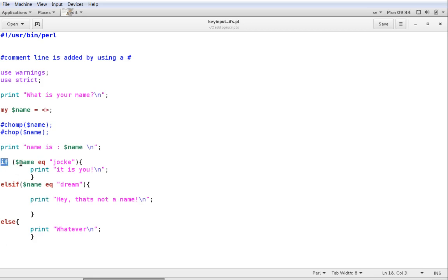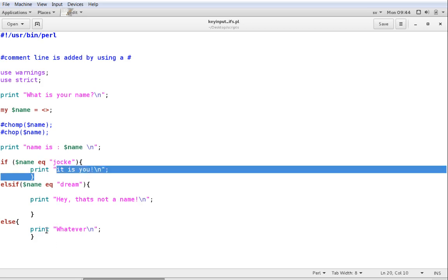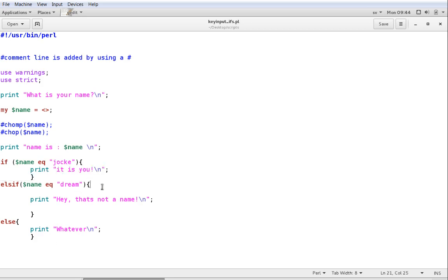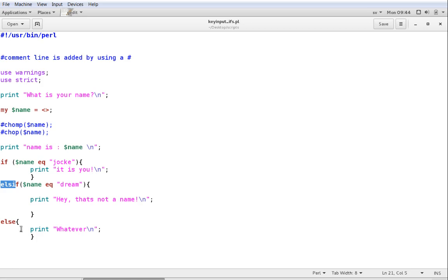So, in this case, if the name equals Jucke, then the program is supposed to print it's you. However, if something else may be true, I want to have another control here, so I've added an else if. So, else if the name equals dream, then I want to program to print hey, that's not a name. Or finally, if nothing matches, then just go with else and print whatever.